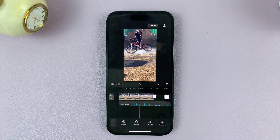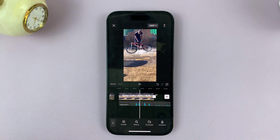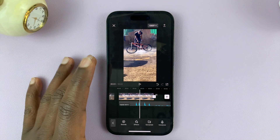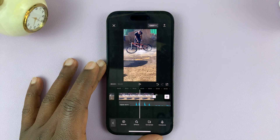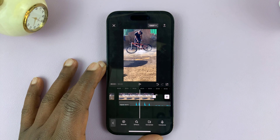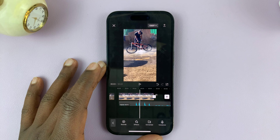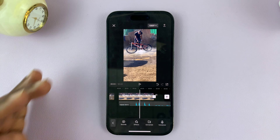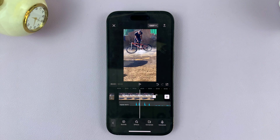That is basically how to add audio or how to import audio into CapCut using your iPhone. Thanks for watching, leave your comments and questions down below and good luck.